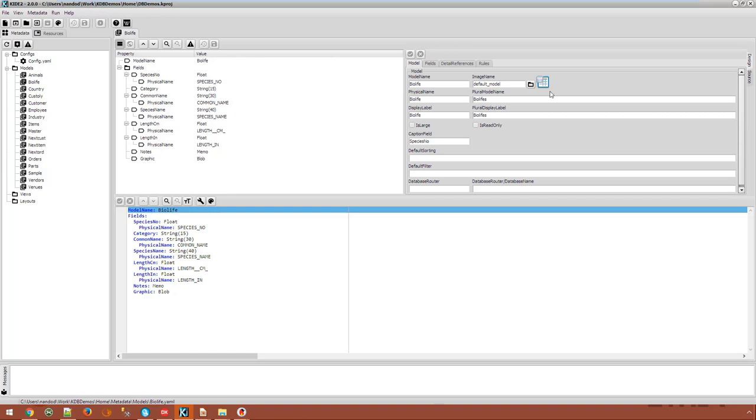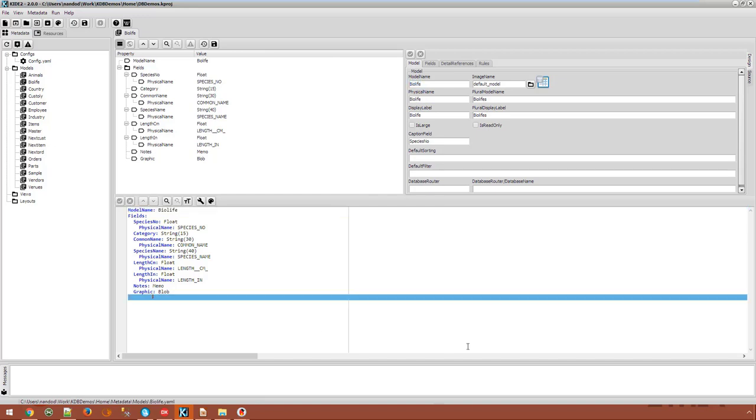Going forward, we find ourselves with all these models already created for us. There is one YAML file for each model. For example, the BioLife model which has these properties automatically created by the wizard which we can customize.